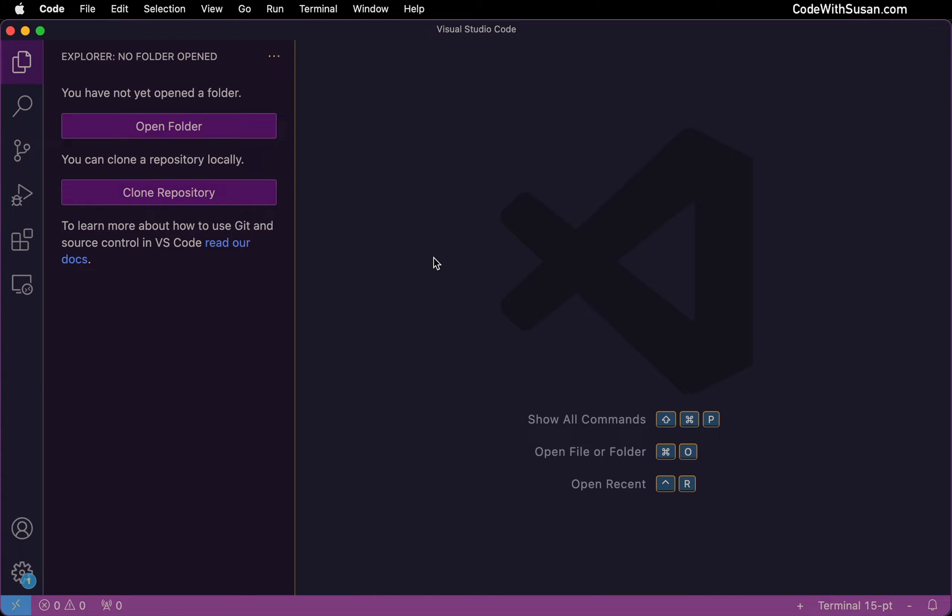VS Code has some great remote development extensions that allow you to essentially dial the VS Code interface into some external server. So everything you're going to be doing in VS Code is going to be occurring on that server. In this guide, I'm going to show you how to set this up via a SSH connection.